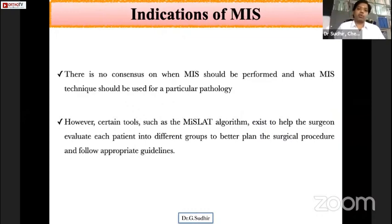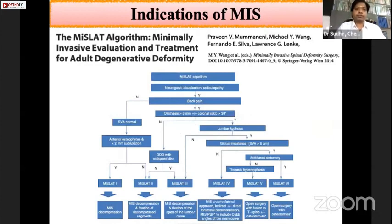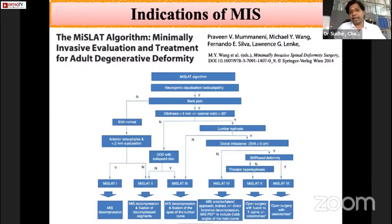Regarding indications for MIS, there is no clear consensus on when MIS should be performed according to the authors. However, they suggest following the MISLAHT algorithm, which helps evaluate each patient and categorize them into different groups so that surgical treatment can be planned accordingly. This algorithm was published by Dr. Mummaneni and their group — MISLAHT stands for Mummaneni, Michael Wang, Silva, Lenke, Anand, and Tran.